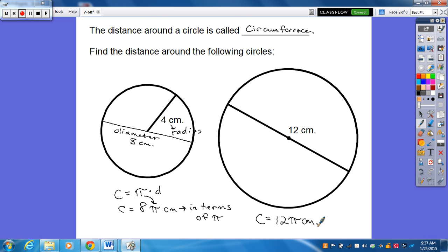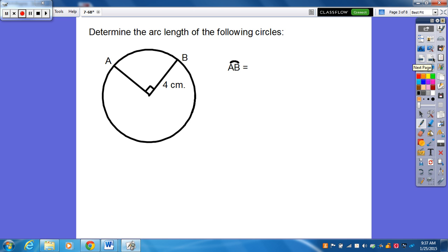One quick note: we've been talking a lot about length and area, and eventually later on this year we'll talk about volume. The length around the circle is the circumference — notice there's no square here because it's not an area.